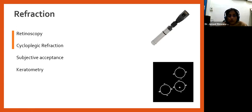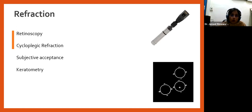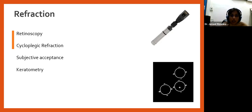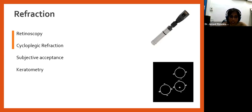Getting a proper refraction cannot be overemphasized — be highly skilled with retinoscopy and cycloplegic refraction, and attempt subjective acceptance in cooperative older amblyopes. Children are often more cooperative than assumed. During cycloplegic refraction, staying on axis is critical since dilated pupils can cause off-axis errors, leading to errors in the cylinder axis of the prescription.